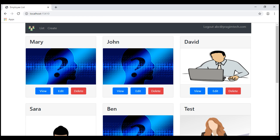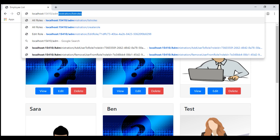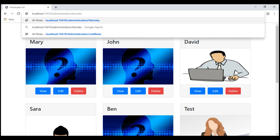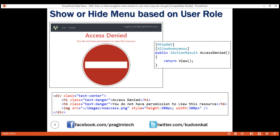At the moment, I'm logged in using the username abc@prajimtech.com. This user is not in the admin role, so we don't see the 'Manage Roles' navigation menu item. Now if I try to navigate to /administration/listroles by typing the URL directly in the address bar, notice we now see our beautiful AccessDenied view instead of the 404 error. That's it for this video. Thank you for listening.